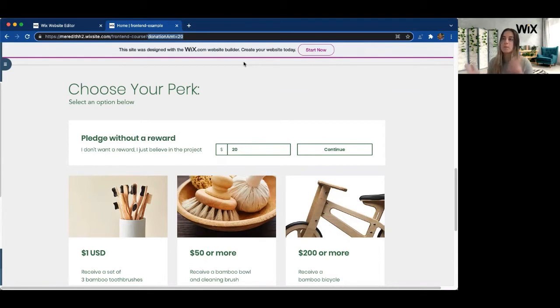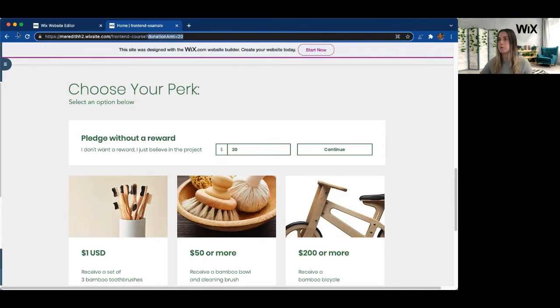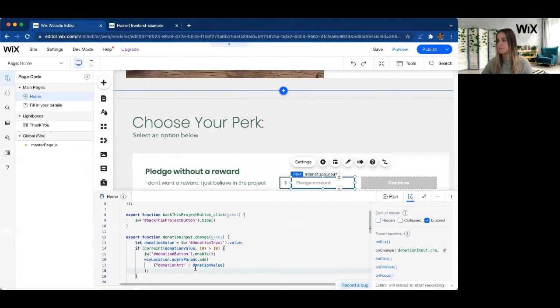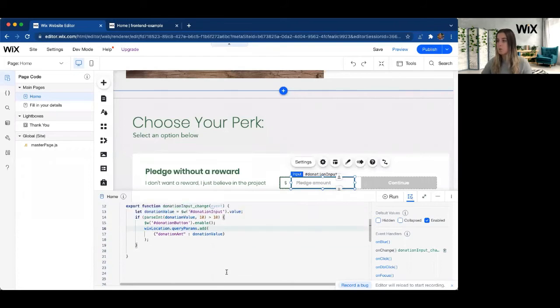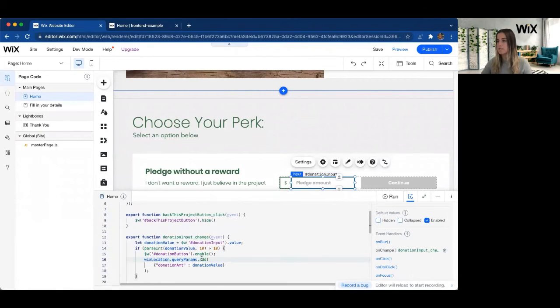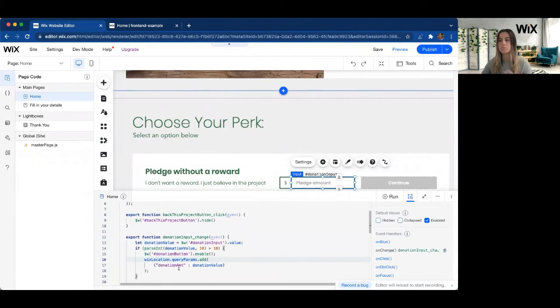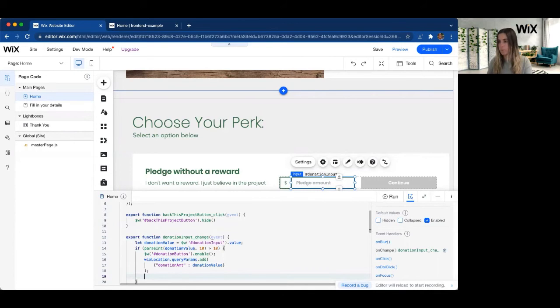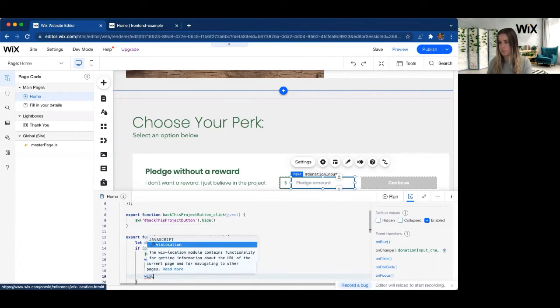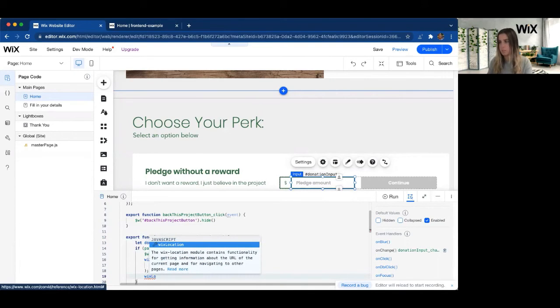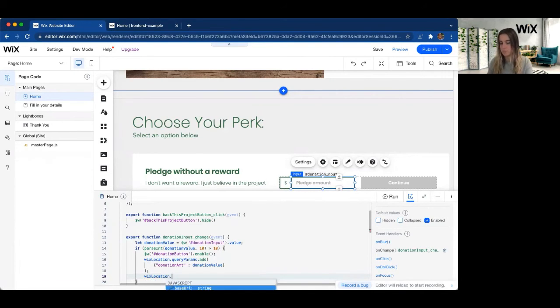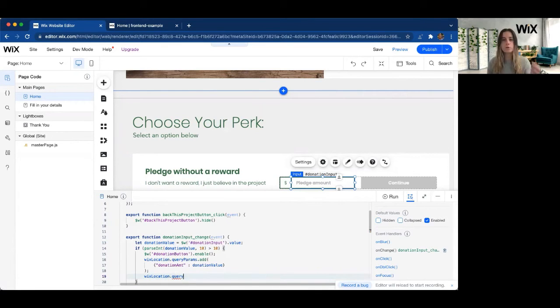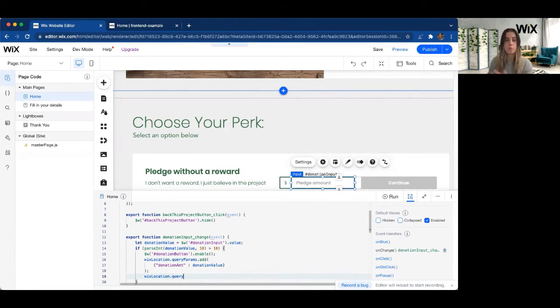Now you may be wondering how do we access the query value. So if we go back to our site editor, instead of accessing it through query params, what we're actually going to access it through is just the query. So if we look at Wix Location dot query, this is actually going to return the object that is currently the query parameter JSON object.